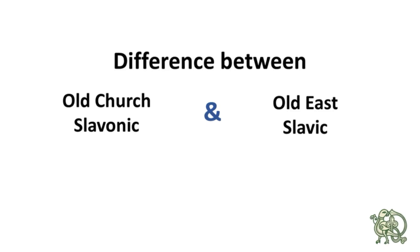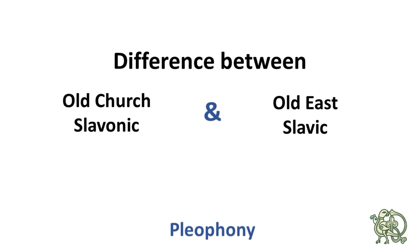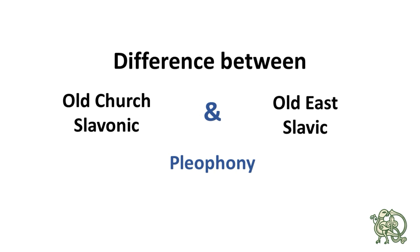This video is going to be special because it's about a specific phenomenon that exists only in Slavic languages, and specifically in East Slavic languages, which are Ukrainian, Russian, Belarusian, and Old East Slavic. This phenomenon is called Pleophony, and we're gonna take a closer look at it in this video.